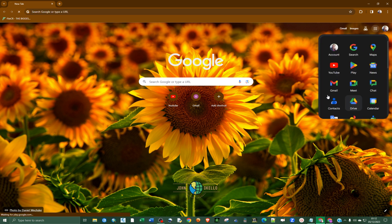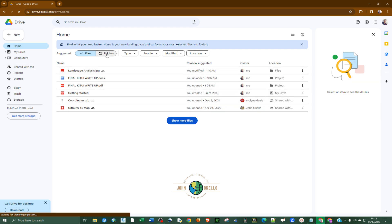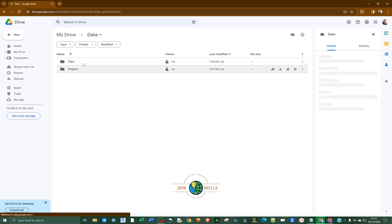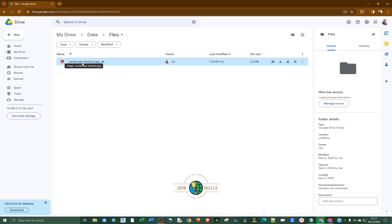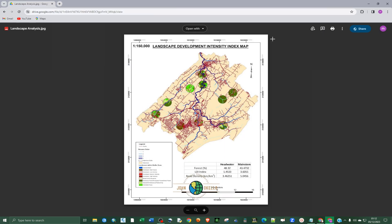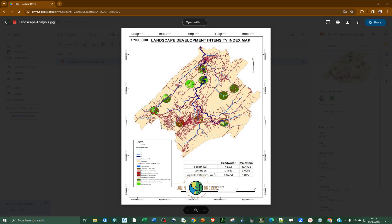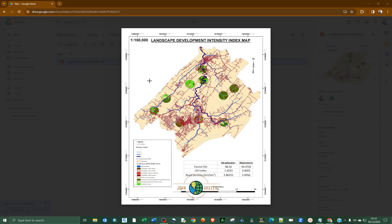Going back to the original Google Drive account, we can go to our folder — click on 'data' and then 'files'. This is the file we shared, and if you double-click on it, it is the same file that is open in the second Google account. That's the process of creating folders and uploading files in Google Drive. I hope this tutorial guides you through the same process — if you have any questions, recommendations, or want to appreciate the work, let me know in the comments below. Thank you and see you in the next tutorial.